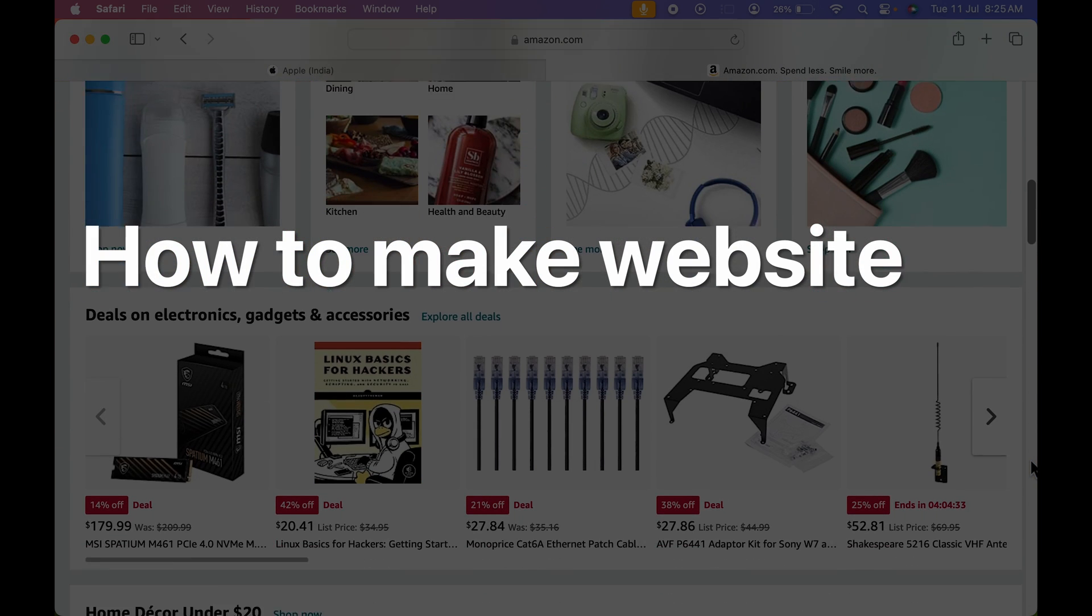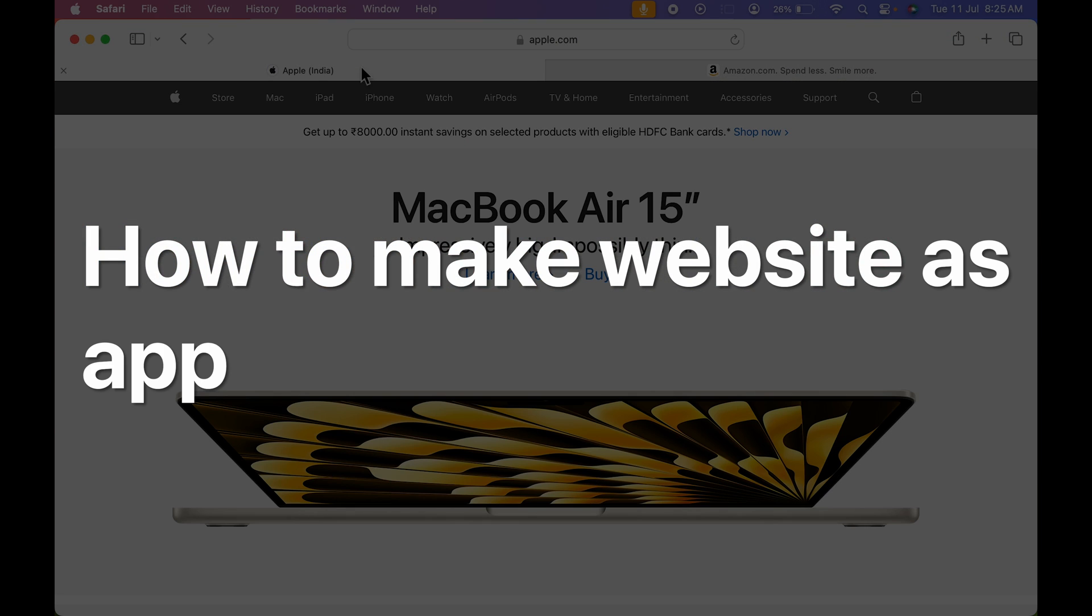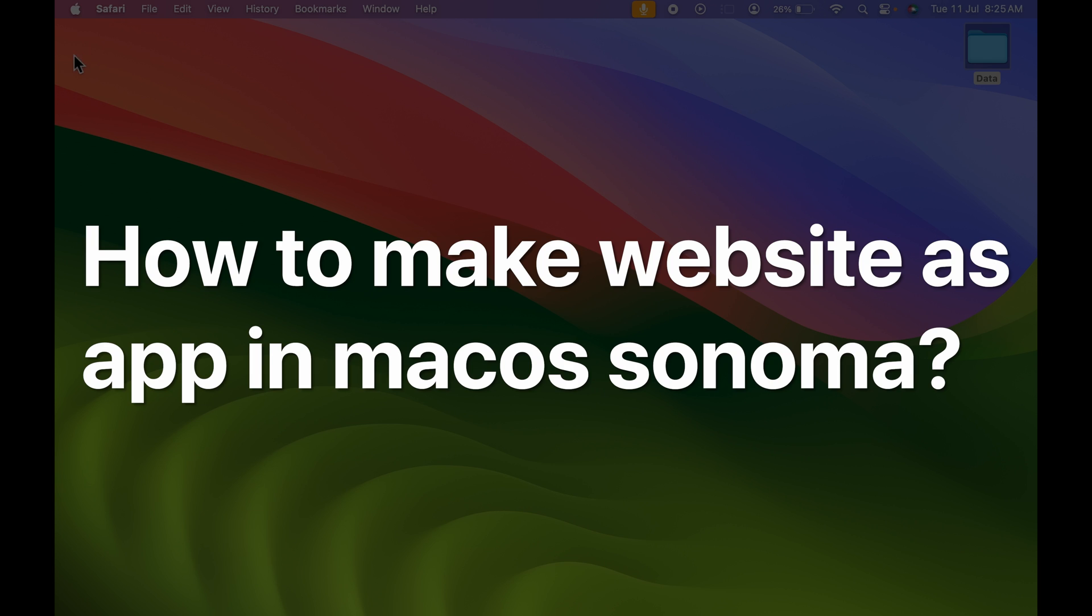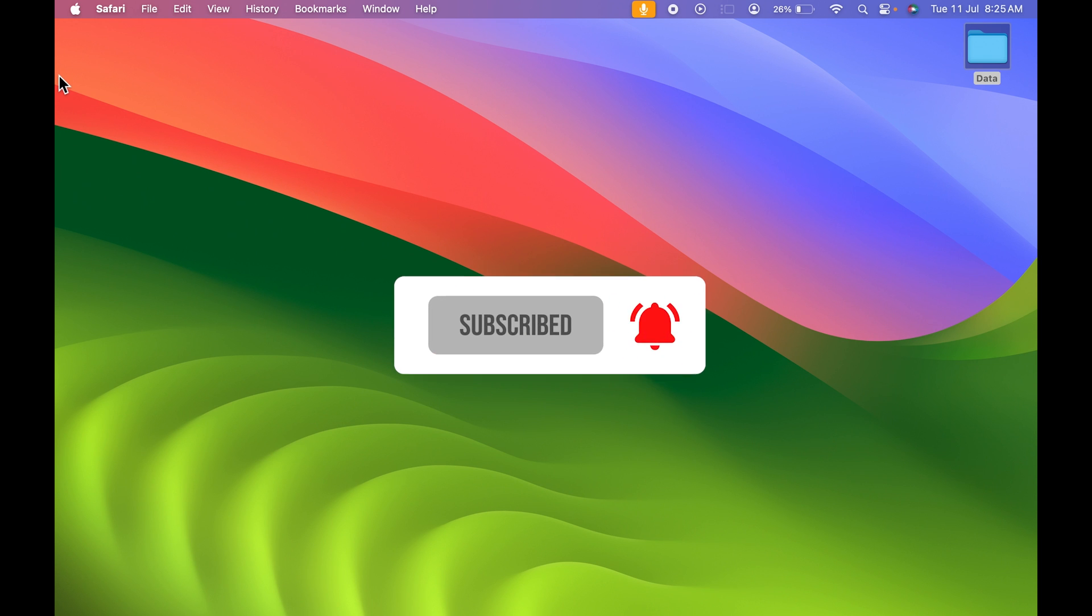How to create any particular website as an application in macOS Sonoma? If you're new to the channel, don't forget to subscribe. Let's start the video.